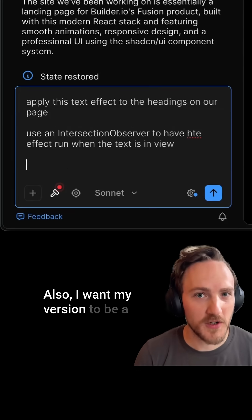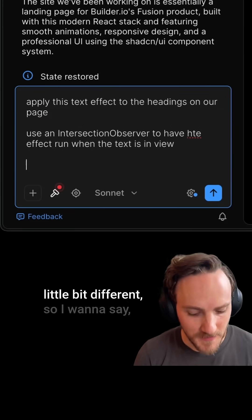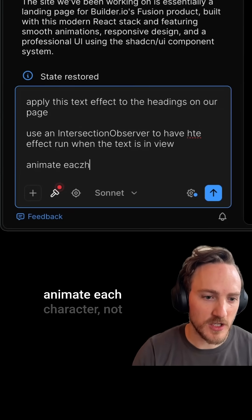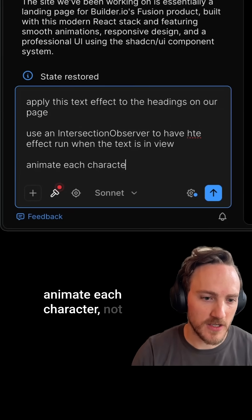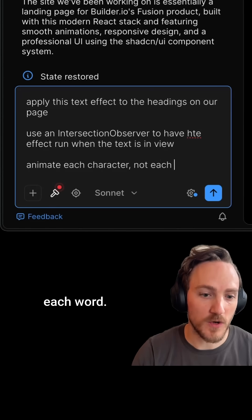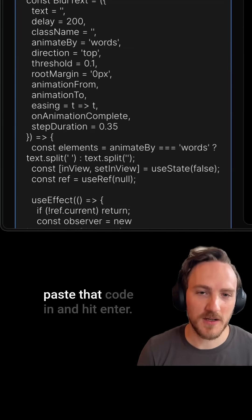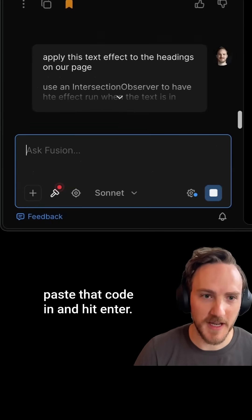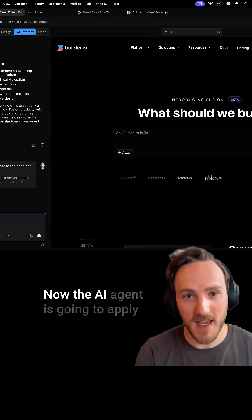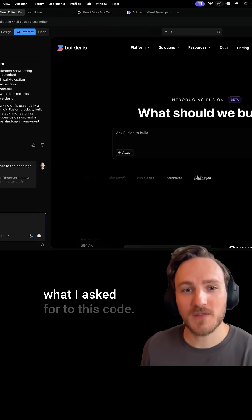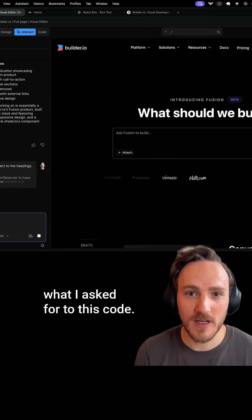Also, I want my version to be a little bit different. So I want to say animate each character, not each word. And then I'm just going to paste that code in and hit enter. Now the AI agent is going to apply what I asked for to this code,